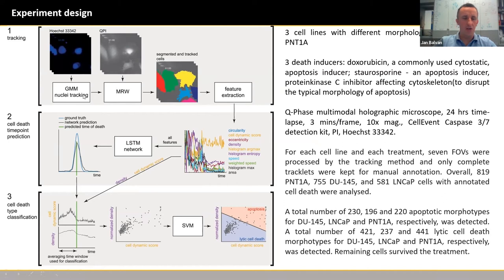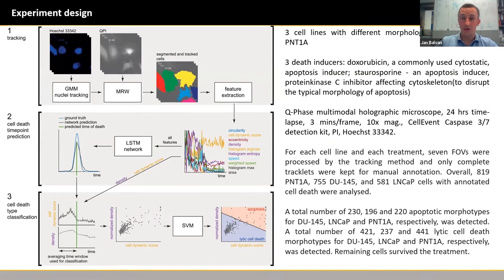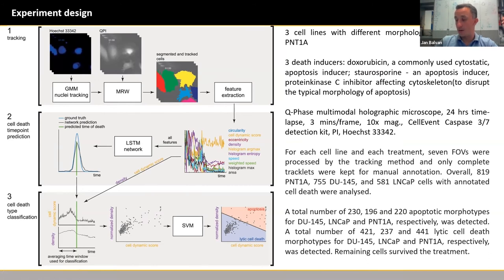In the picture, we can see the image processing procedure we used in the beginning. We used a Gaussian mixture model together with a modified watershed to segment and track the cells during time. Only complete tracklets were kept for manual annotation. Manual annotation was performed by me — I used the delay between the onset of the red fluorescent signal, indicating permeabilization of the membrane stained by propidium iodide, and activation of execution caspases like caspase 3 or 7, measured by a fluorescent product of active caspases.